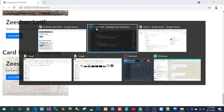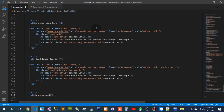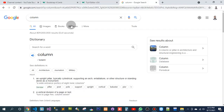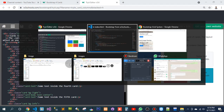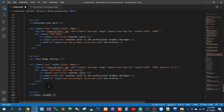So this one — the spelling is accurate. Column. So this is it: cards column.